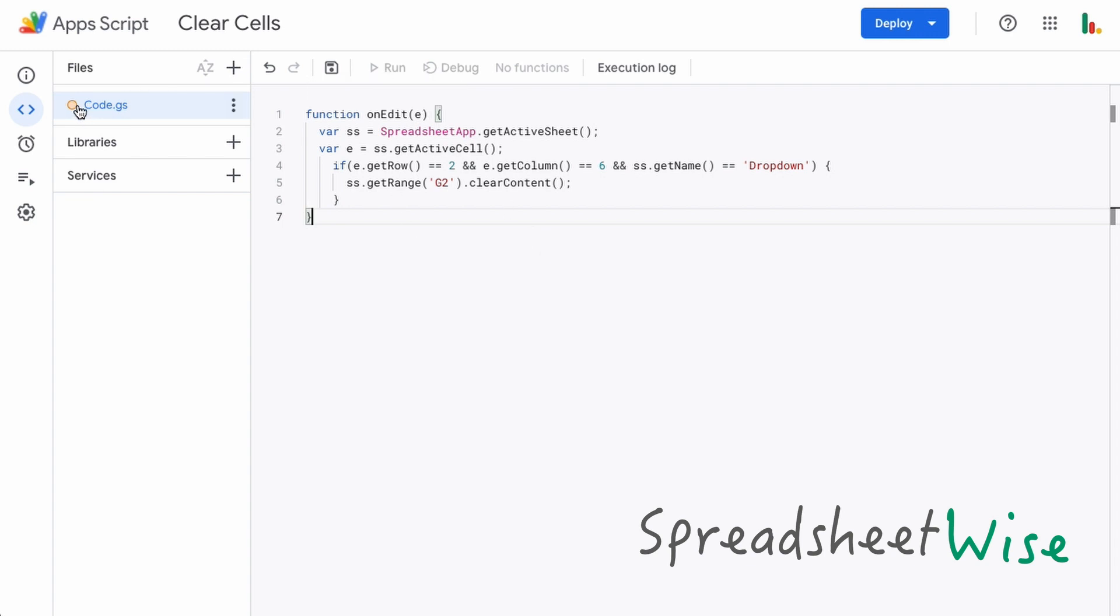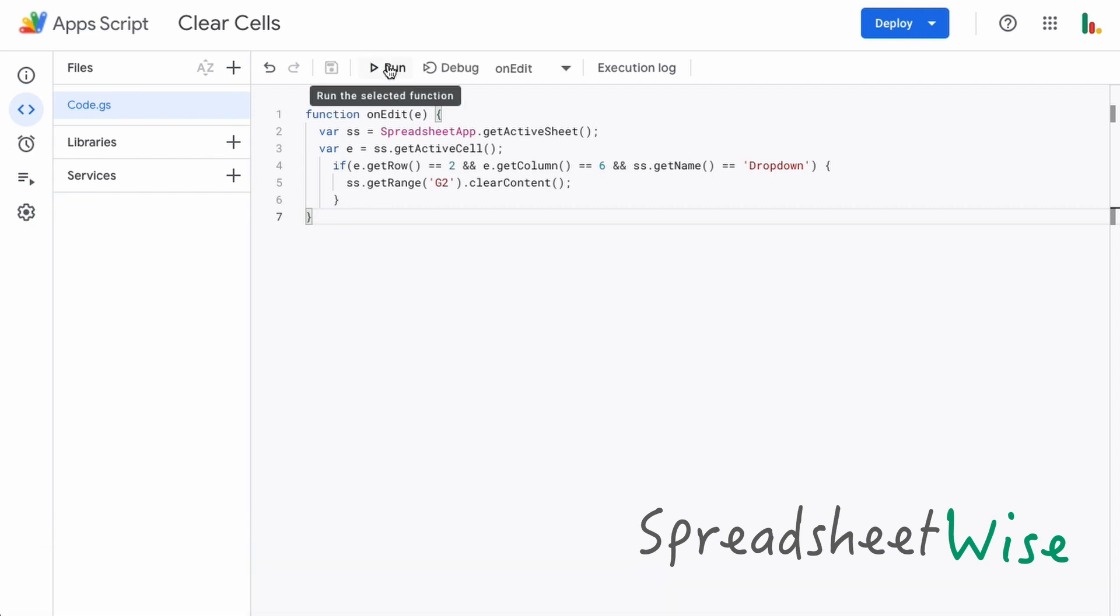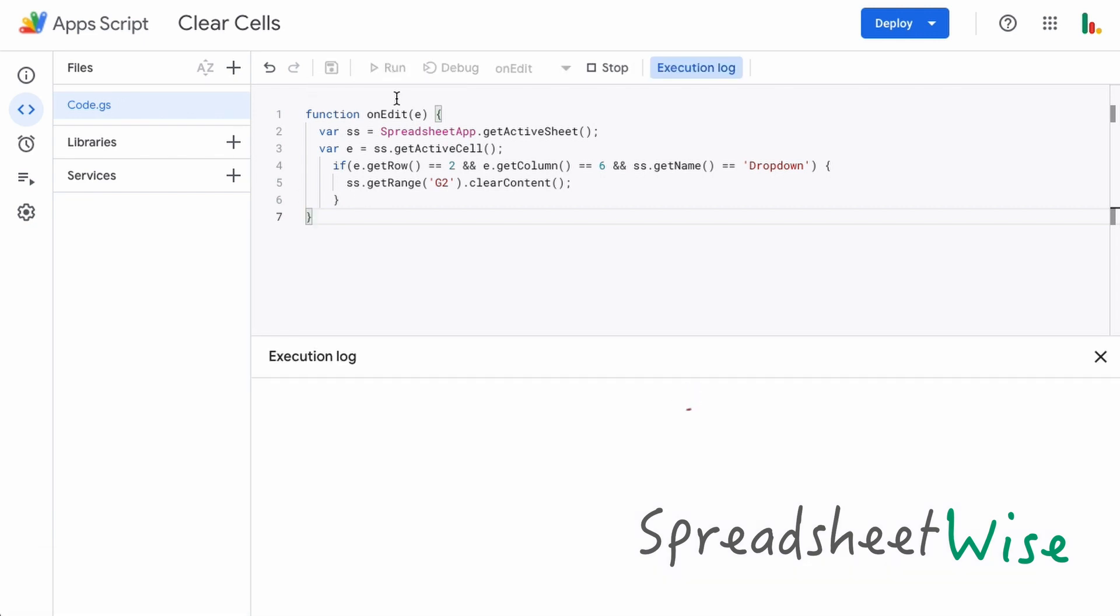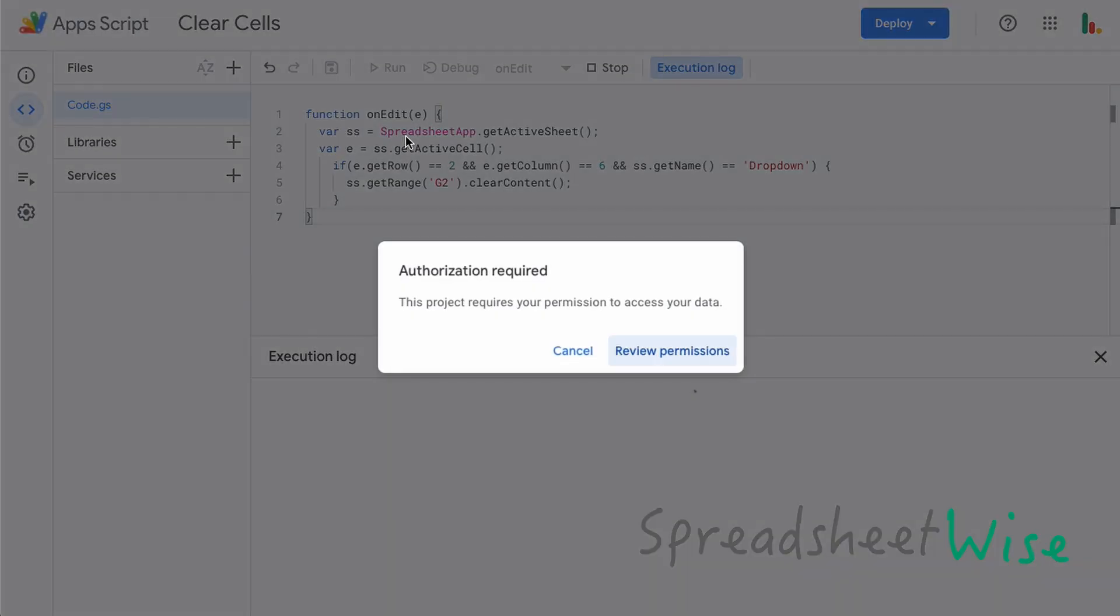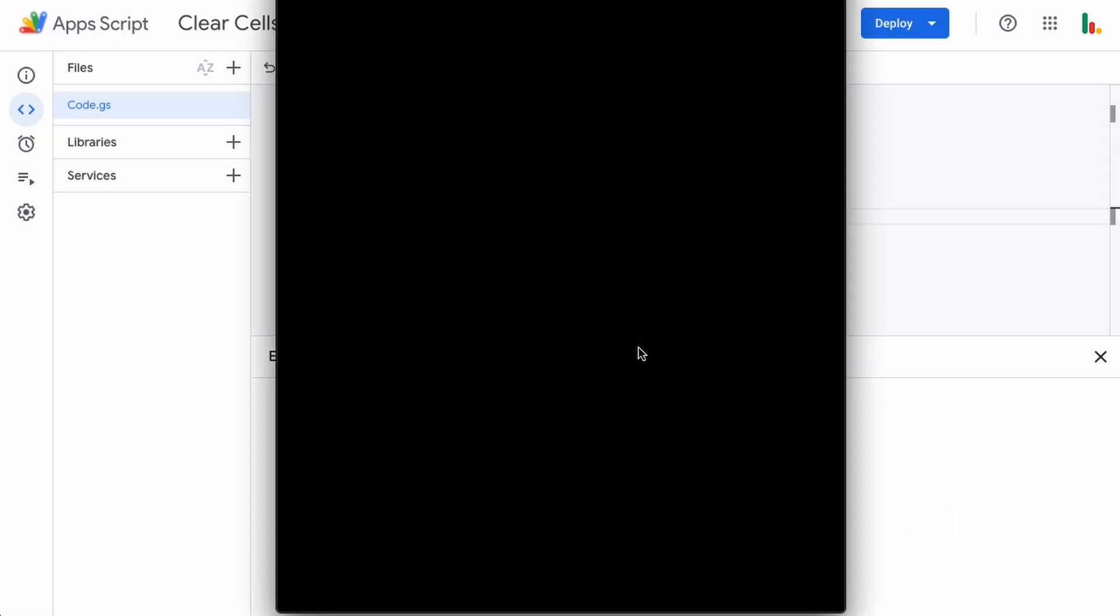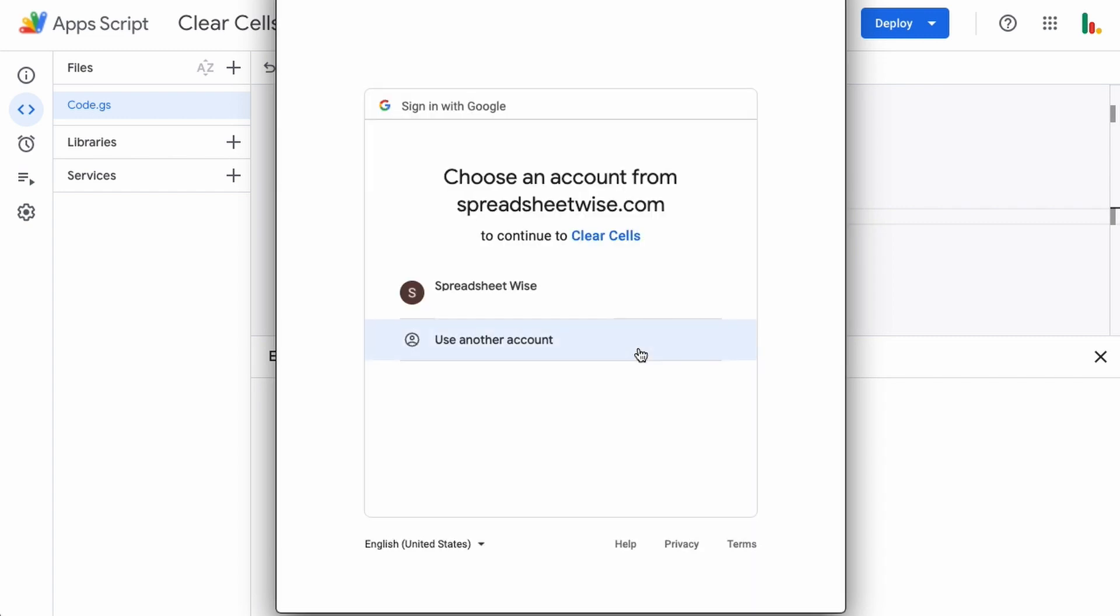And now we can run this. When we run this, the script will ask us for permissions. This is nothing to worry about, this is your script tied to your account.